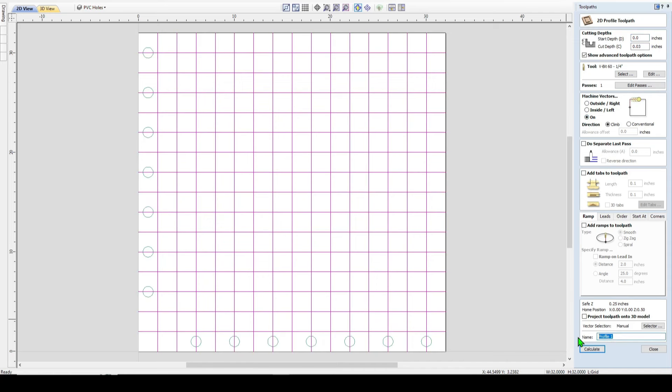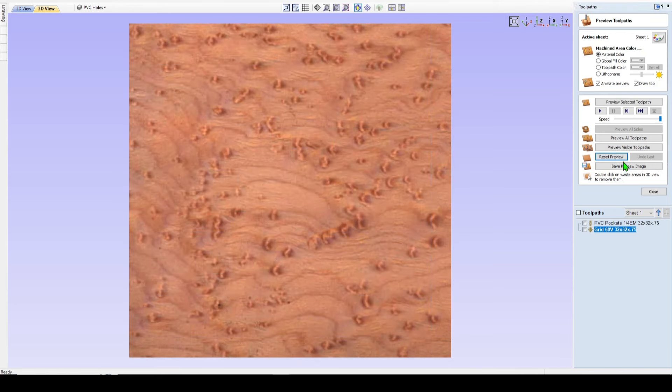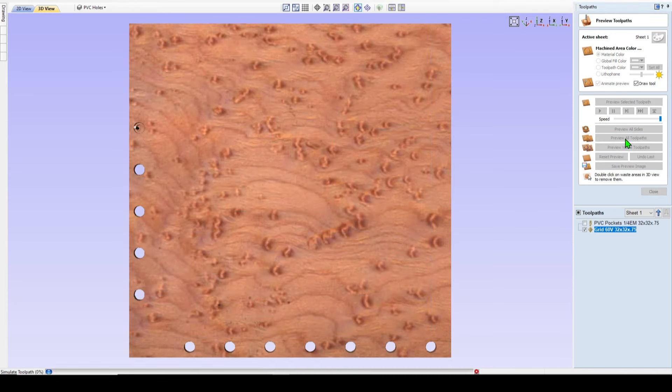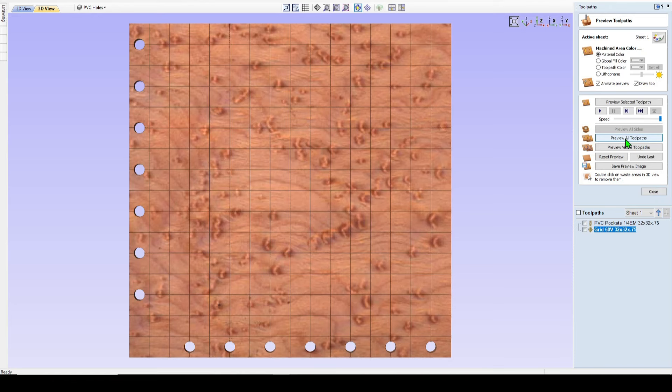And then to name this toolpath, I'll just call it grid. I'm using a 60 degree V bit, and my material is 32 by 32 by three quarter. I will calculate that. And now we can come here and click preview all and see the fruits of our labor. And you can see we very quickly and easily create a 2x2 grid and pockets for our PVC pipe.